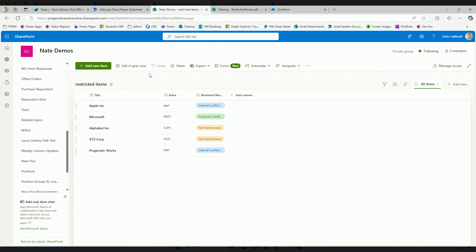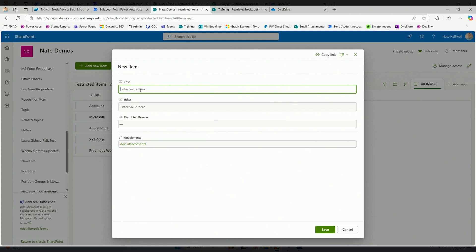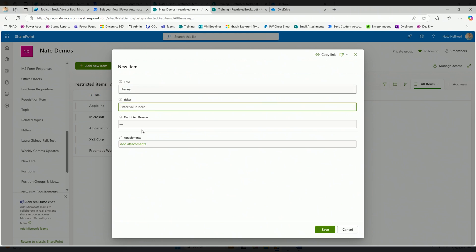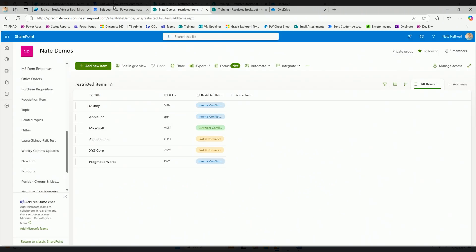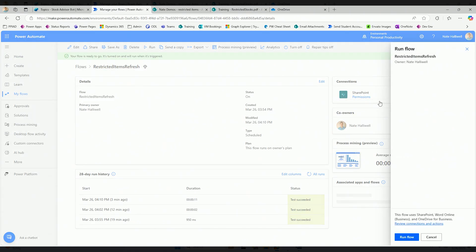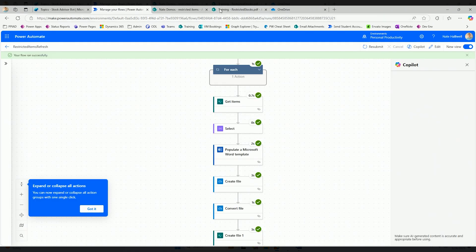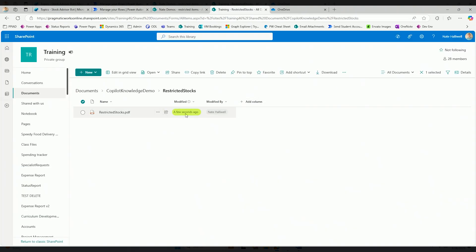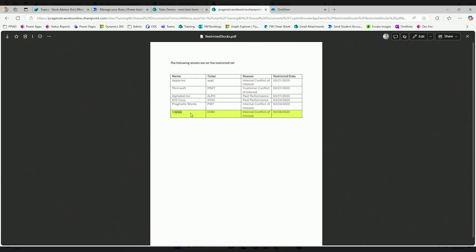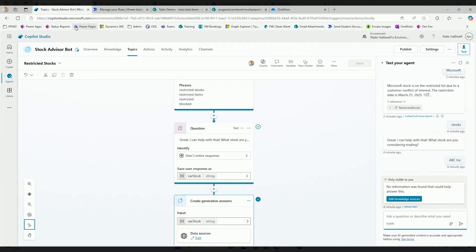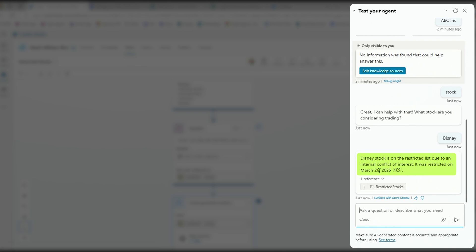Let's test the end-to-end update process. I'm going to go back to my restricted items list that only I have access to and add a new item - Disney, ticker DISN, with the reason being internal conflict of interest, maybe one of our employees works for Disney. I'll save that into my restricted items list, then go back and run the flow again. The flow ran successfully. Going to check the folder - the file was updated a few seconds ago. Opening restricted stocks, Disney is now on the restricted items list. Back in the bot, saying stock considering trading Disney - instantly it shows Disney stock is on the restricted list due to internal conflict of interest, restricted on March 26th.